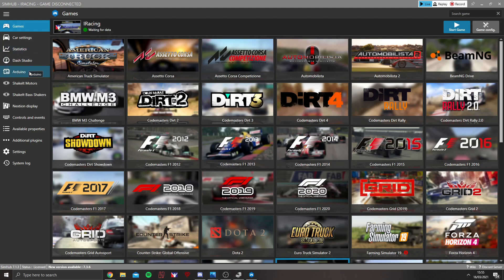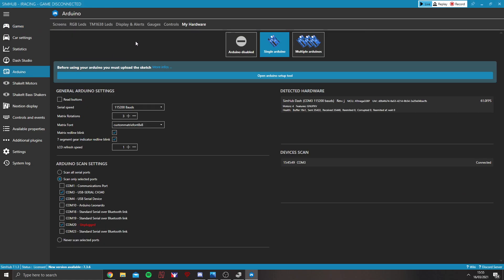So, once you've got everything plugged in, the first place you want to go to is under Arduino. And the tab at the top, you want My Hardware. It will pop up with a splash screen straight away saying single or multiple Arduinos.